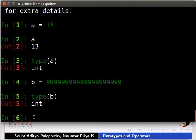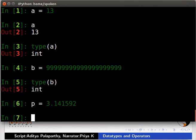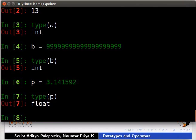Next, we will see about float data type. Type p is equal to 3.141592. Type type inside parentheses p. We can see that type of p is float.